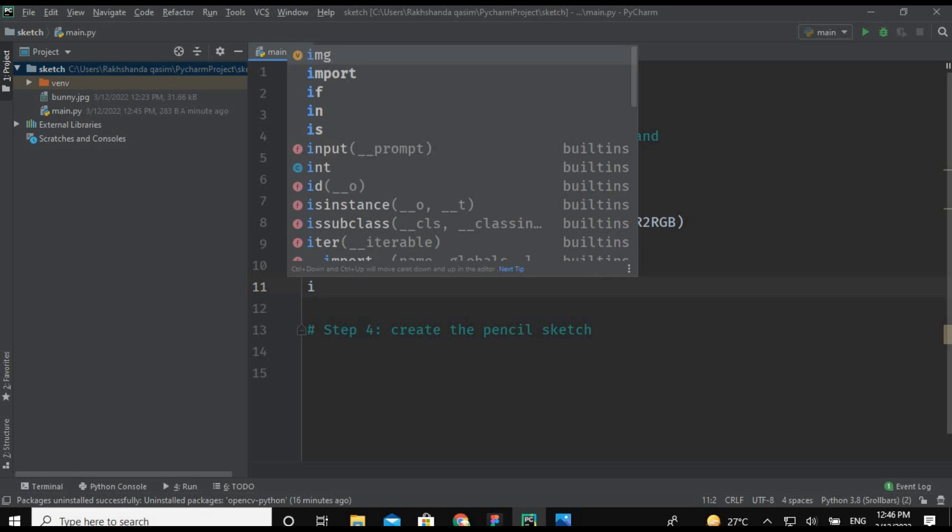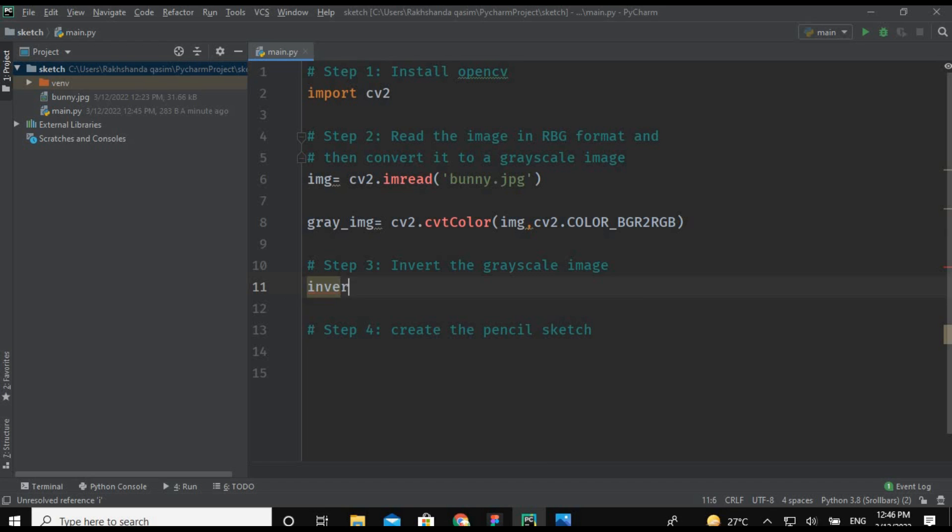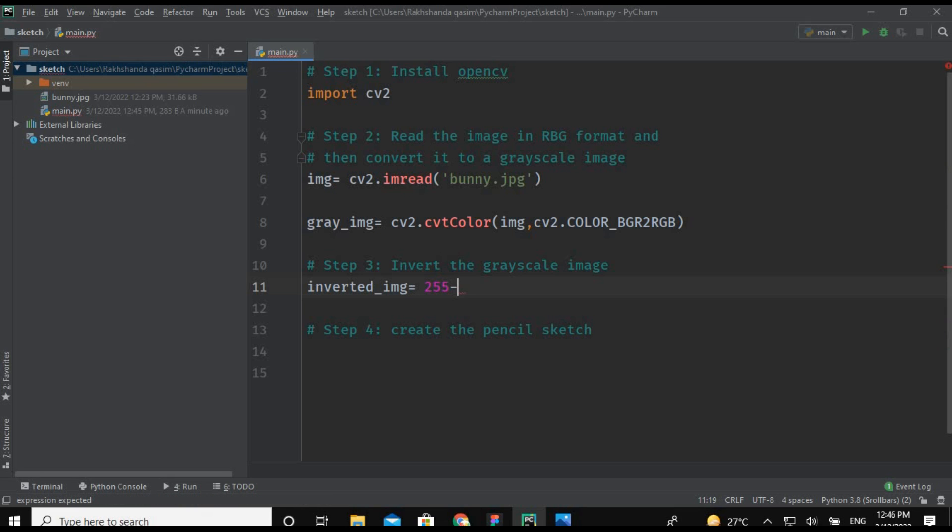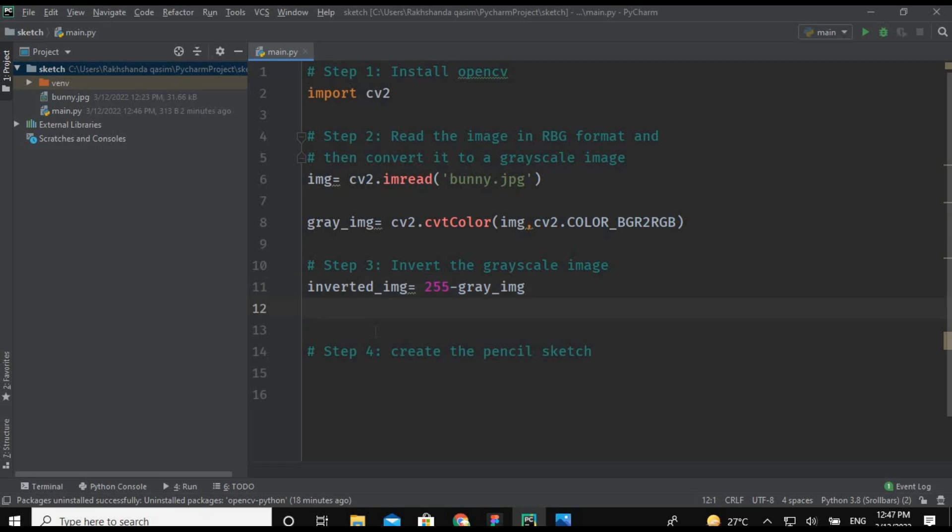So for that we are going to create another object which is inverted_img. I'm using the convenient name for my objects. Inverted_img equals 255 minus gray_img. So we are going to minus this gray image from the figure 255 because in RGB the highest value is 255.